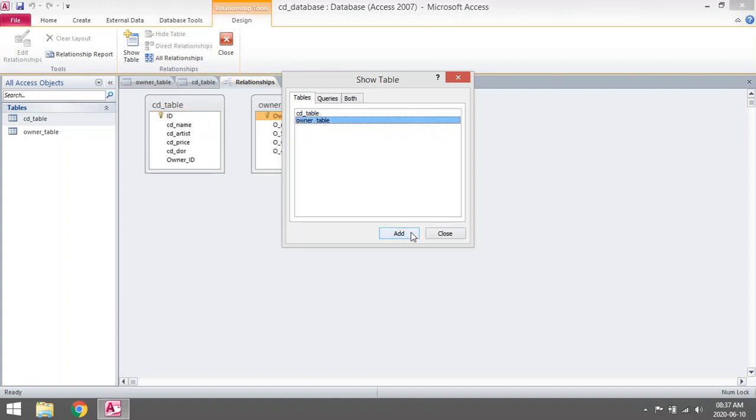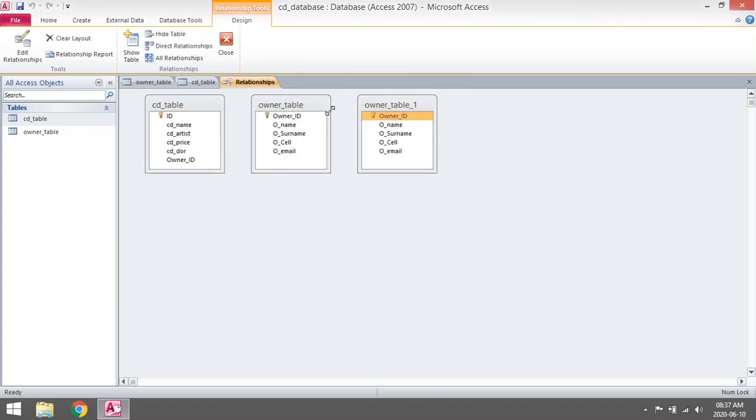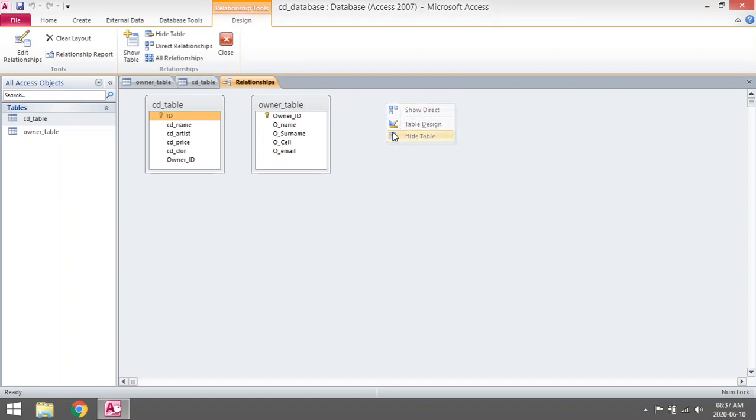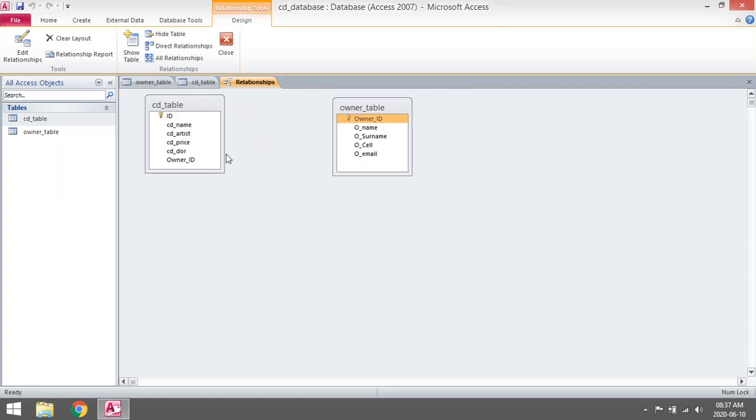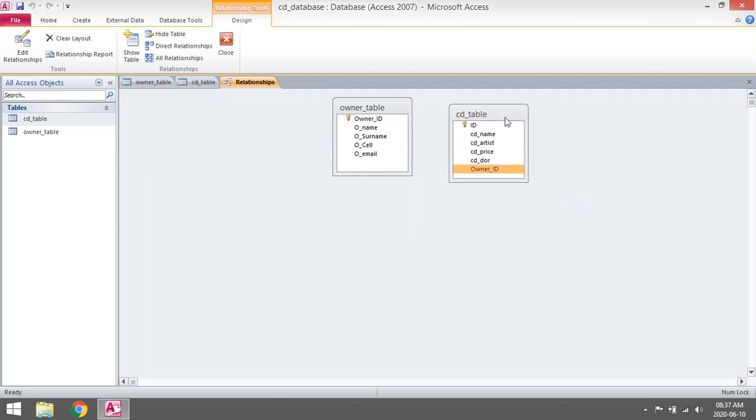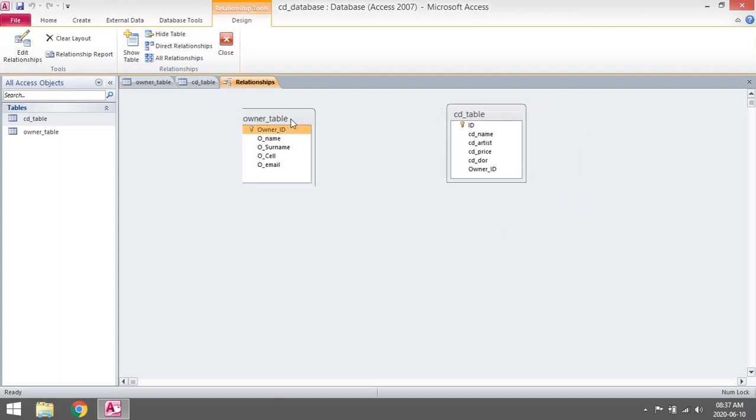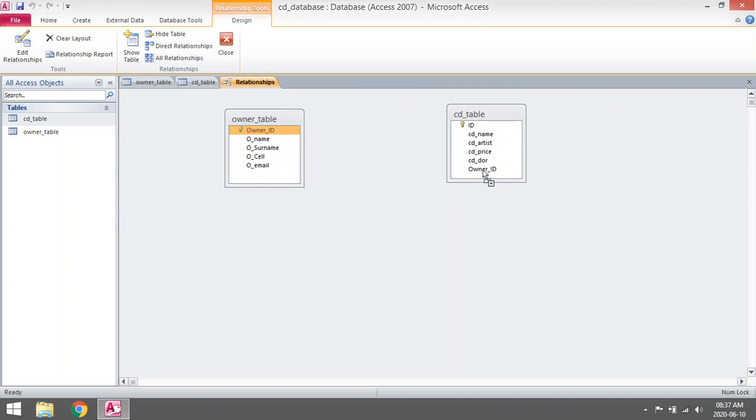You can add, close, add an extra one. The owner ID will be the foreign key. So if you want to set up the link, you must select the primary key and drag it over to the foreign key.